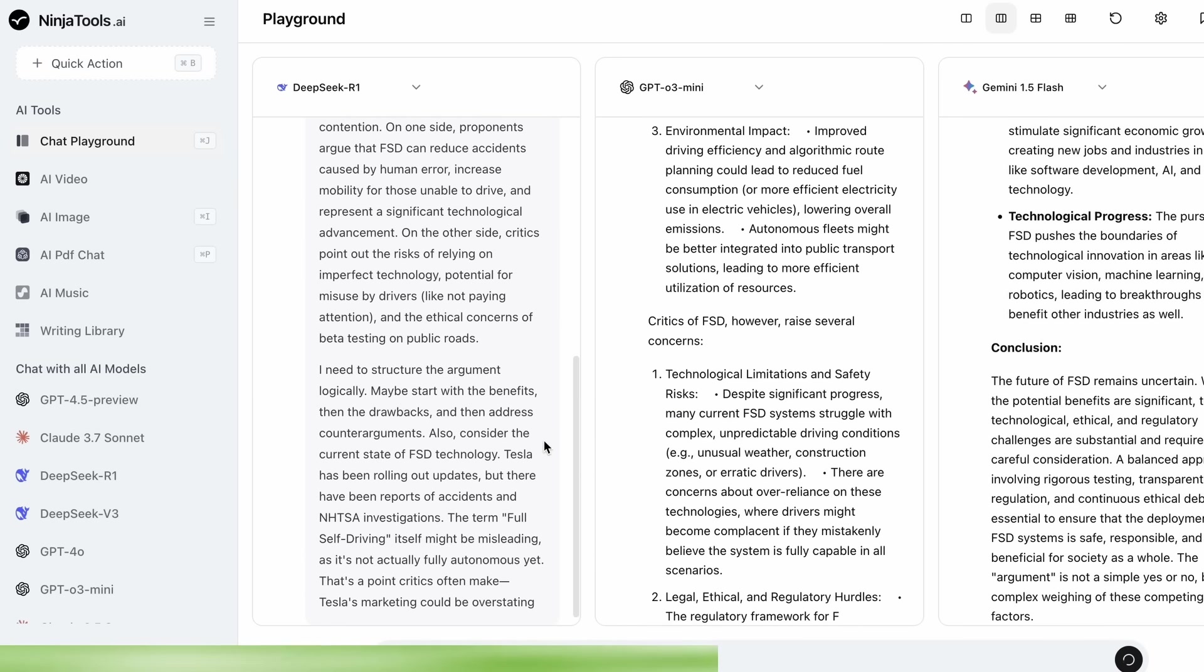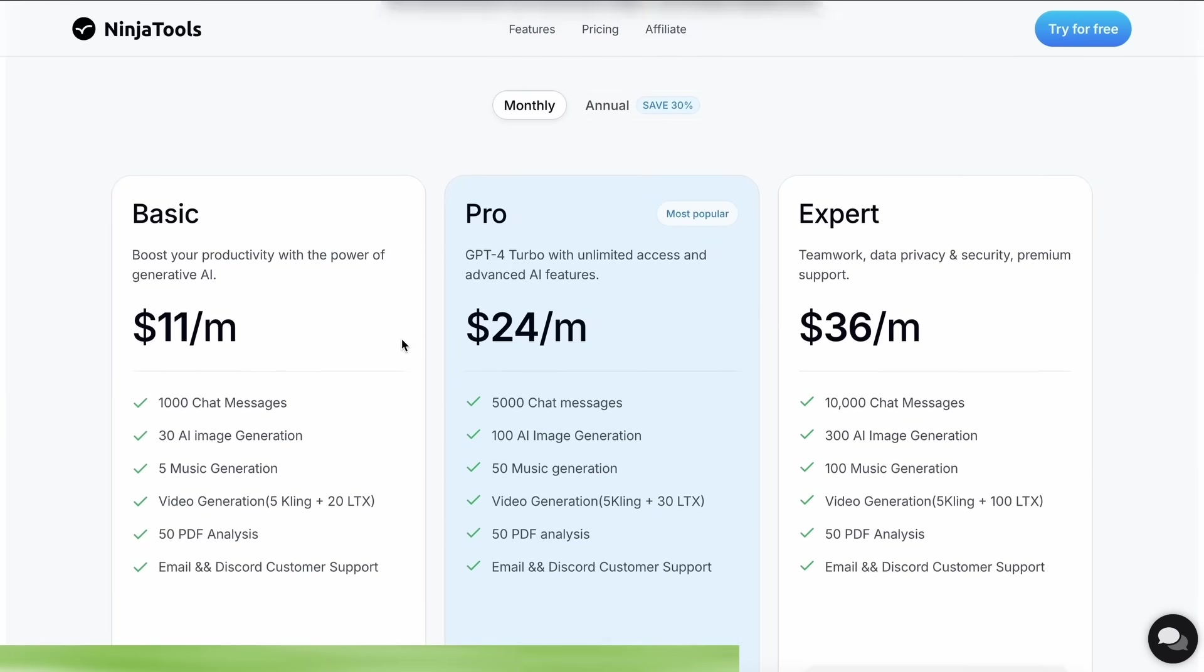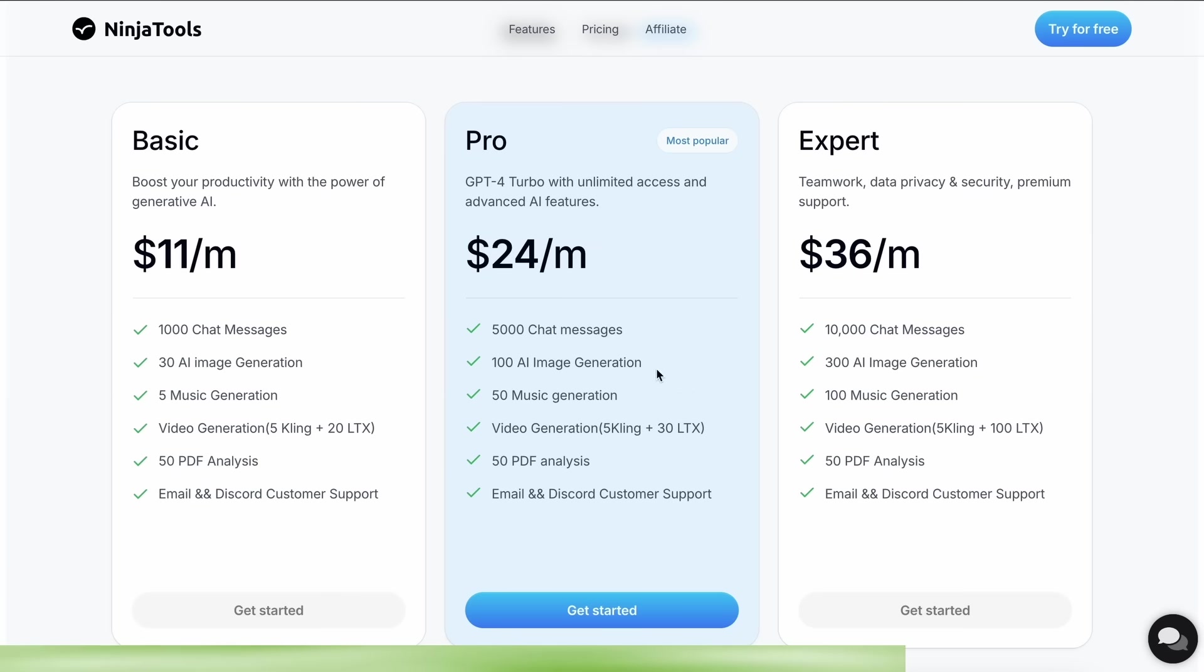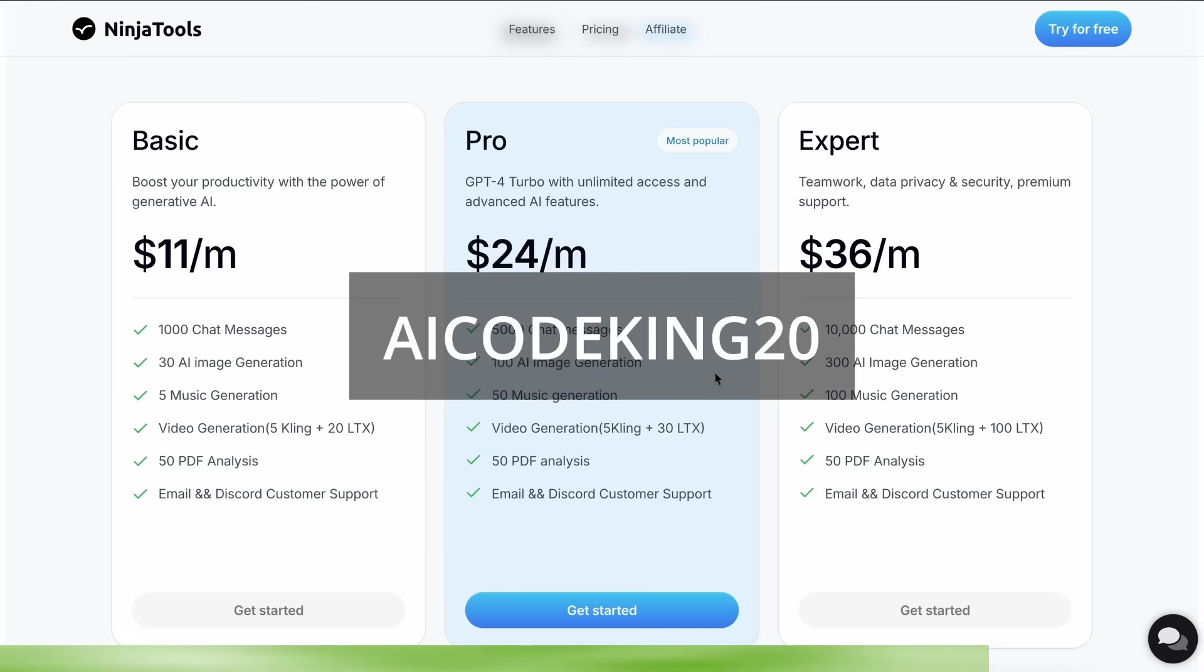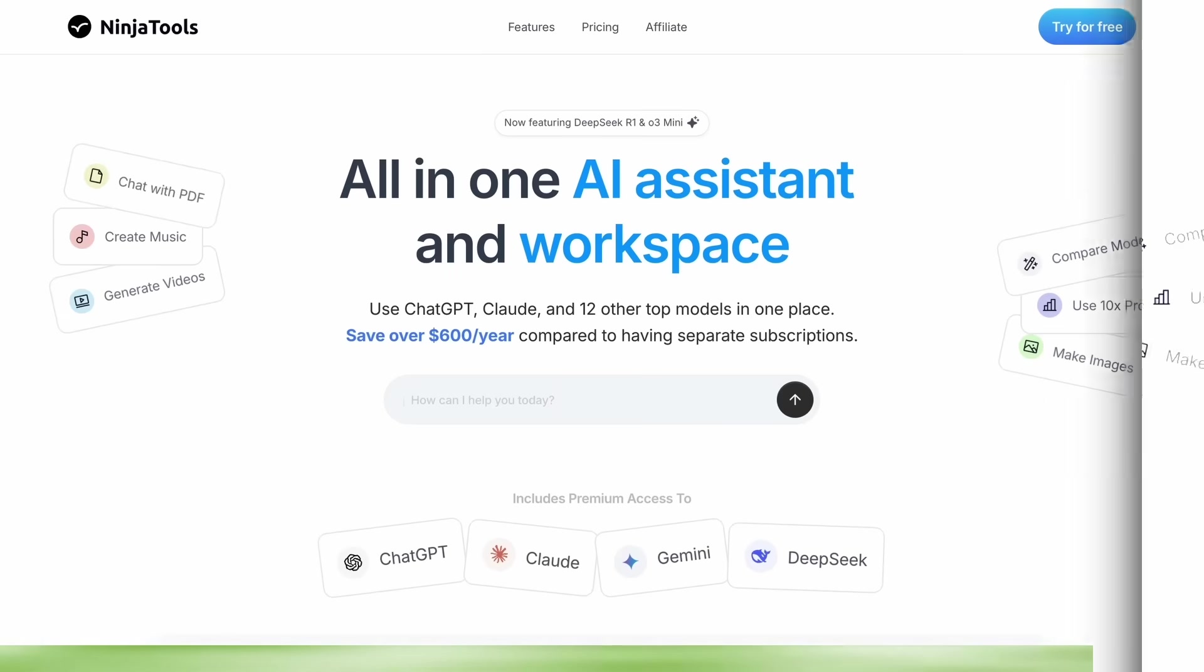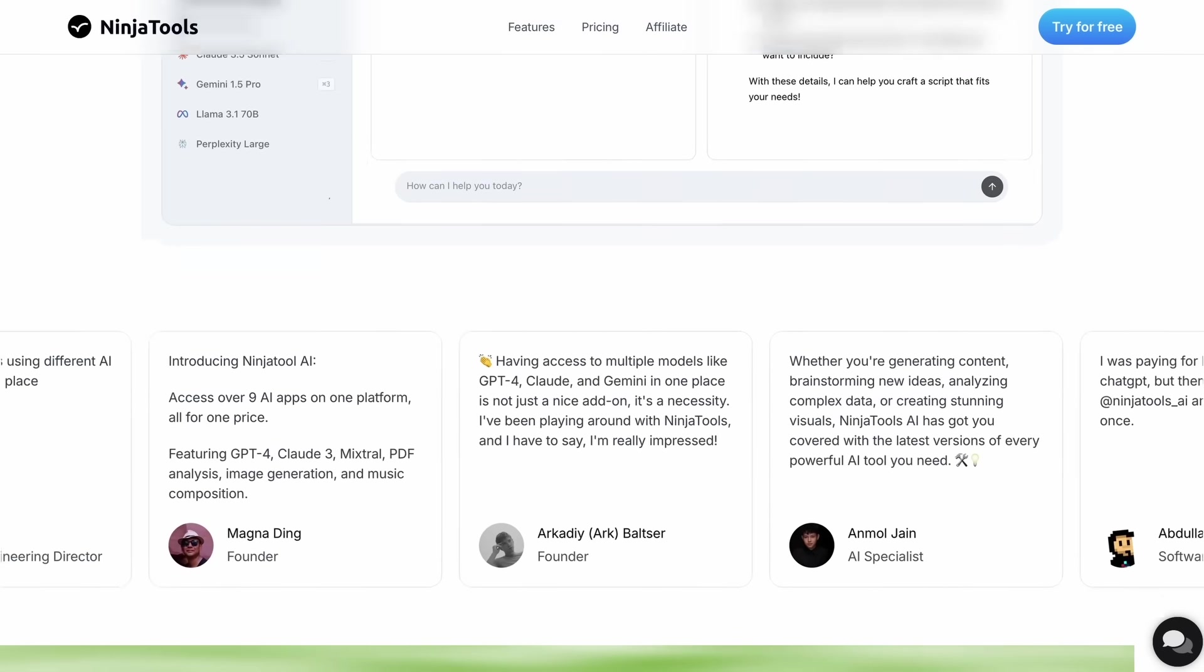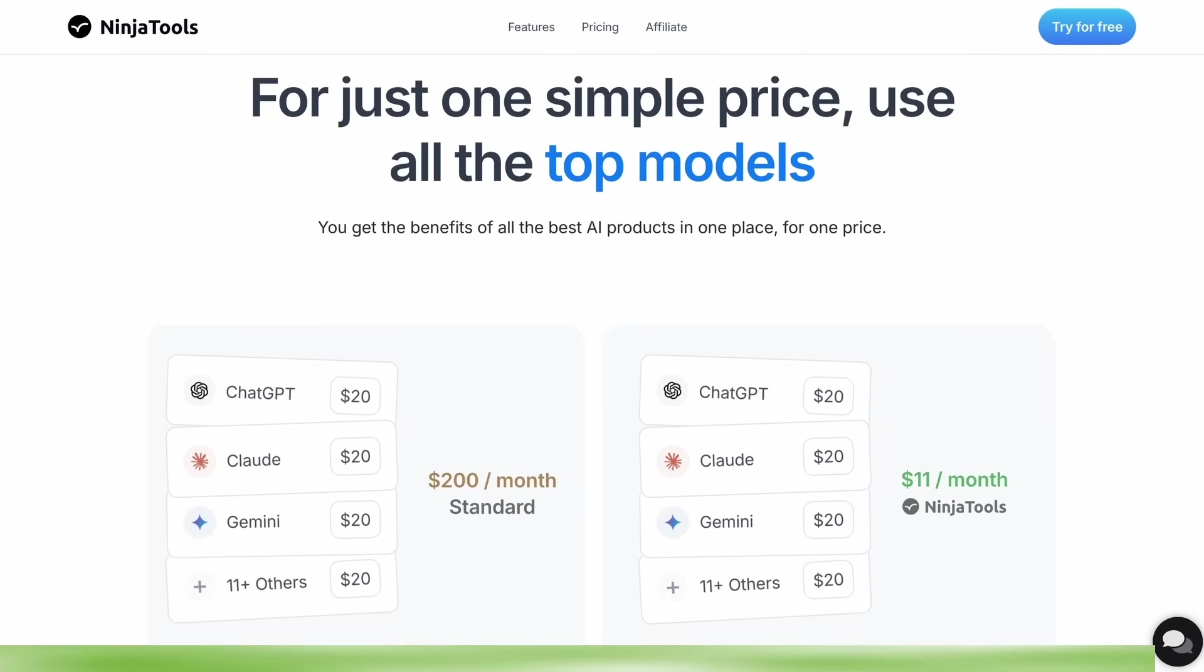The best part is that it just starts from $11 per month that gives you more than 1,000 chat messages, 30 AI image generations, and 5 music generations, while there are also some even more advanced plans if you need them. Also make sure to use my coupon code AICODEKING20 to get an additional 20% off. Make sure to check Ninja Tools out and save some money on your subscription while you're at it.